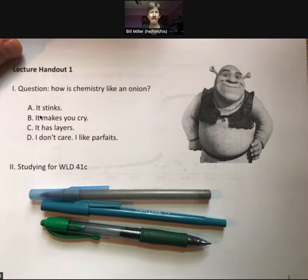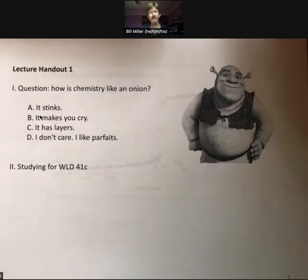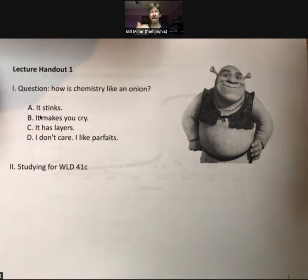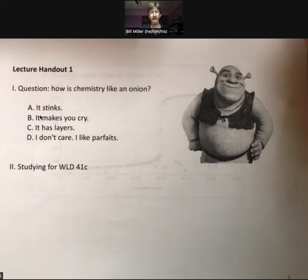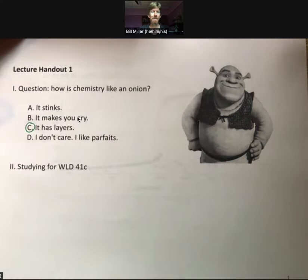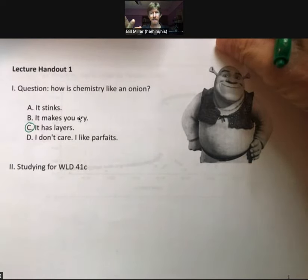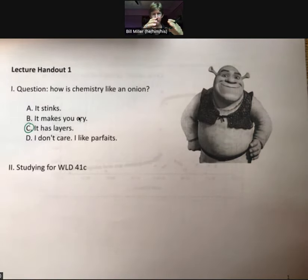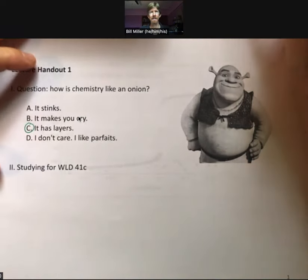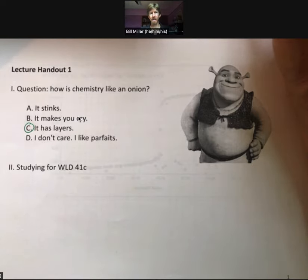The answer I'm going to give is: chemistry has layers. In Workload 41C, things in chemistry are true 90% of the time or more — oftentimes 100% true. But as you go from 41C to Chem 2A, 2B, 2C, you go from an outer layer of the chemistry onion to an inner layer, and things that were 90% true need to be tweaked as you move on. So chemistry has layers, and we're preparing you for those inner layers.